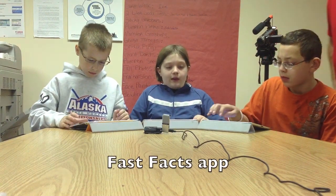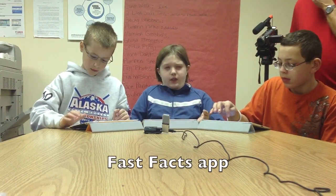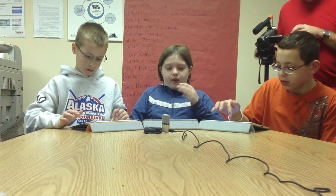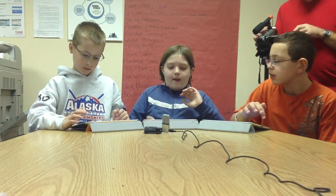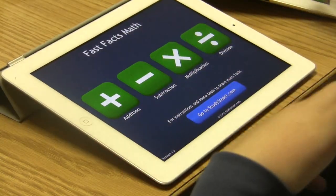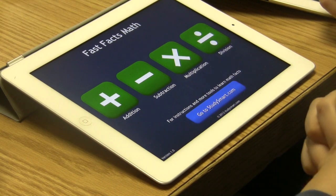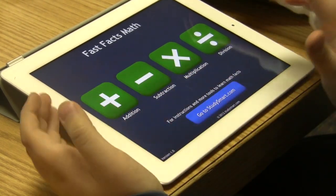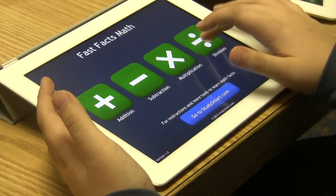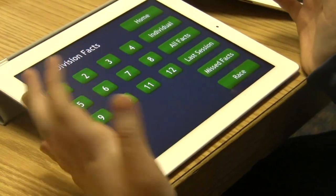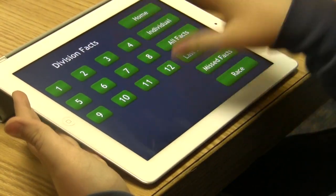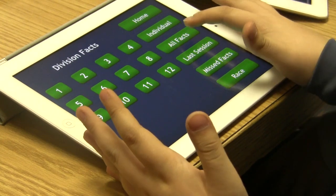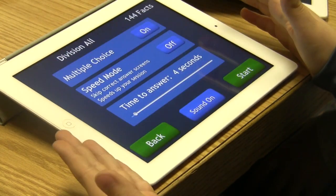If you get the full version, which is about 99 cents or $1.99, it gives you addition, subtraction, multiplication, and division. Whichever one you want to go to — say division — you can do any kind of division facts, or you can hit all facts.